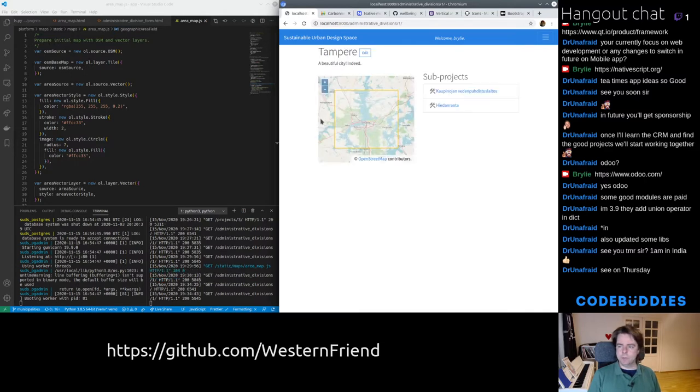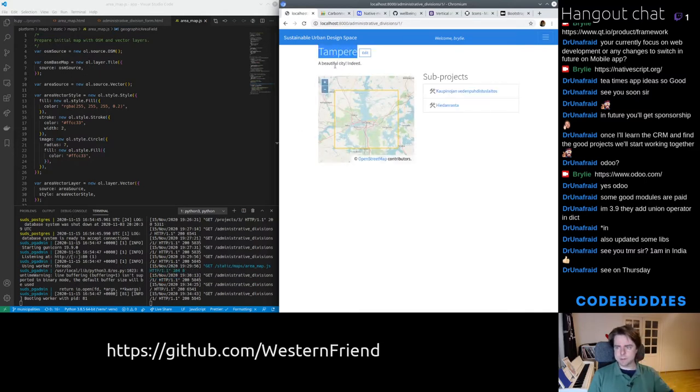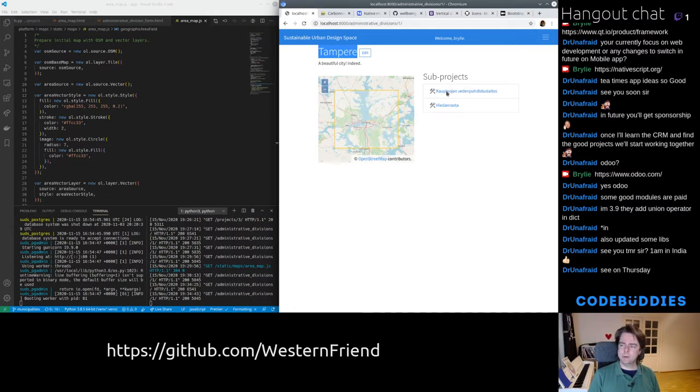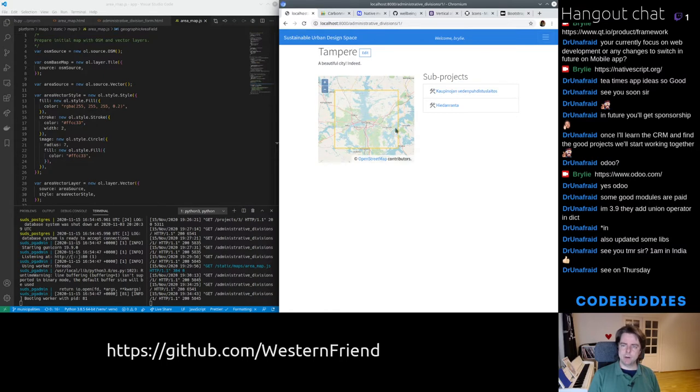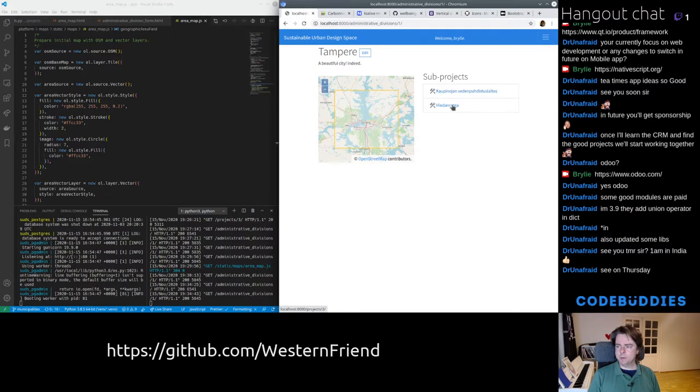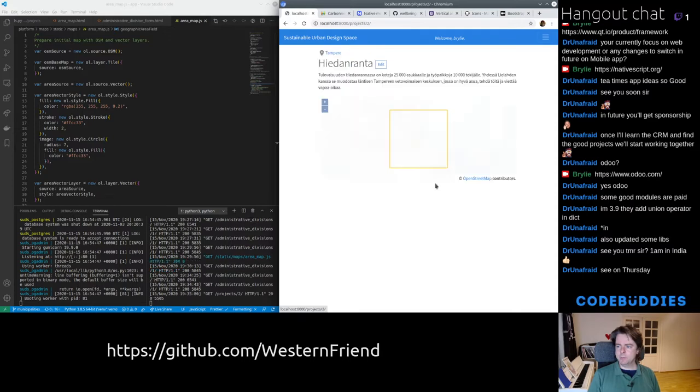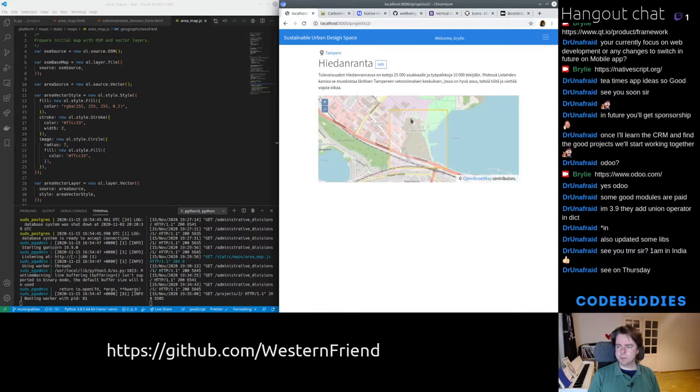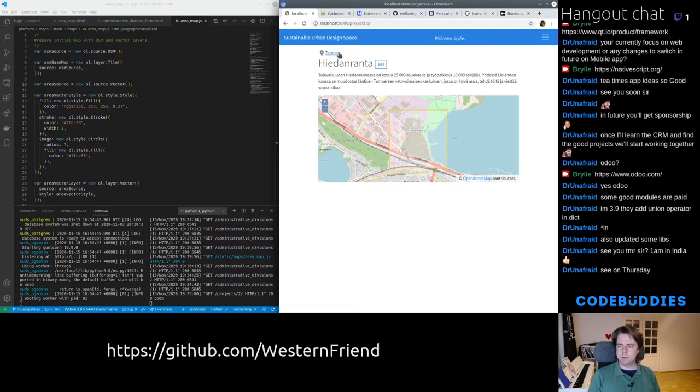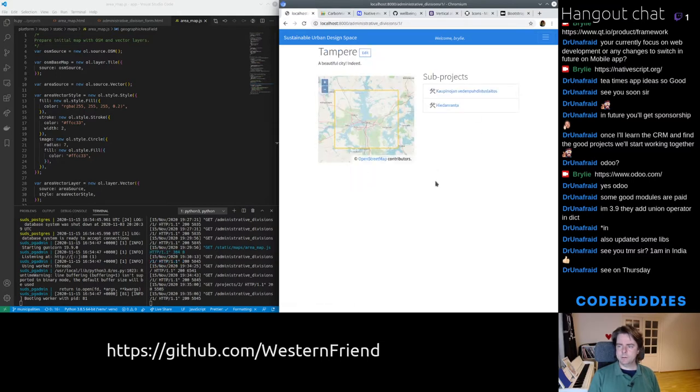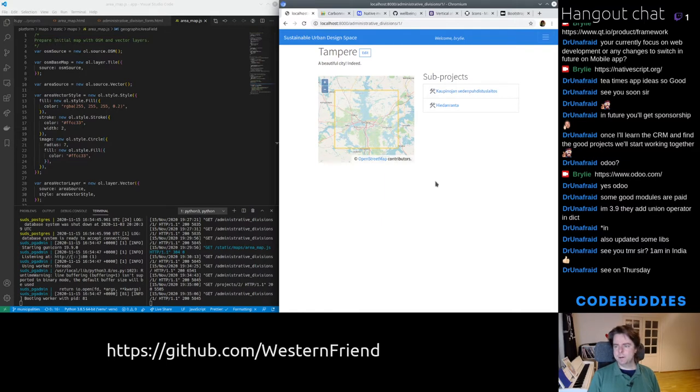When you view those project Administrative Division pages or municipality in this case, you see the sub-projects listed side-by-side with the geographic area of the municipality. You can view the project which also has a geographic area and navigate back to the related Administrative Division.